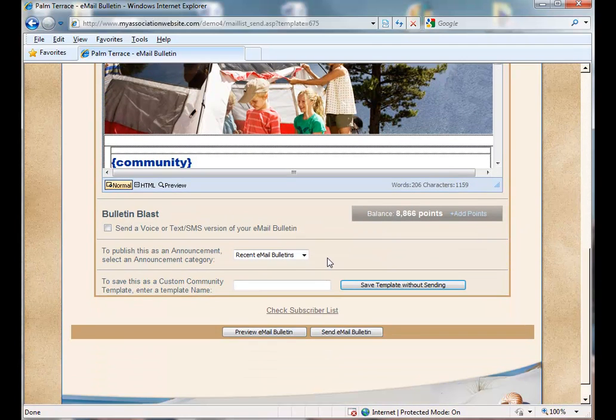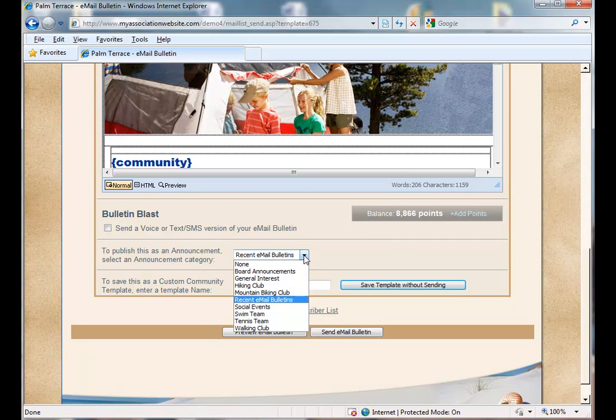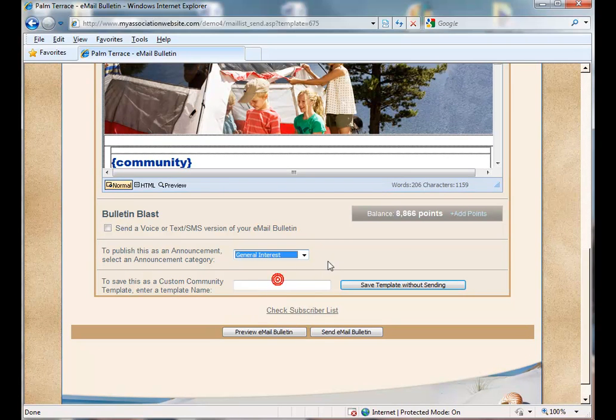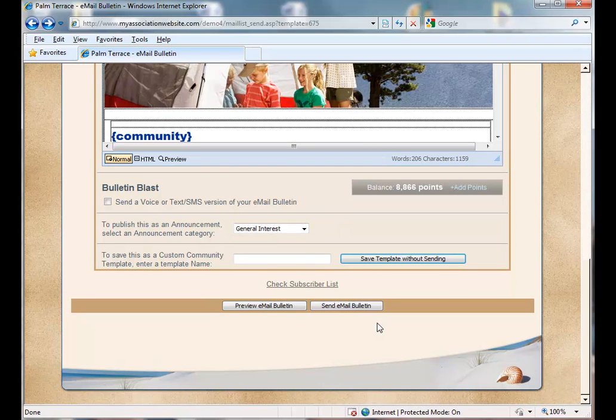And here at the bottom of the page, you can select the category for which you wish for your email bulletin to go into under your announcements page. And simply send your email bulletin.